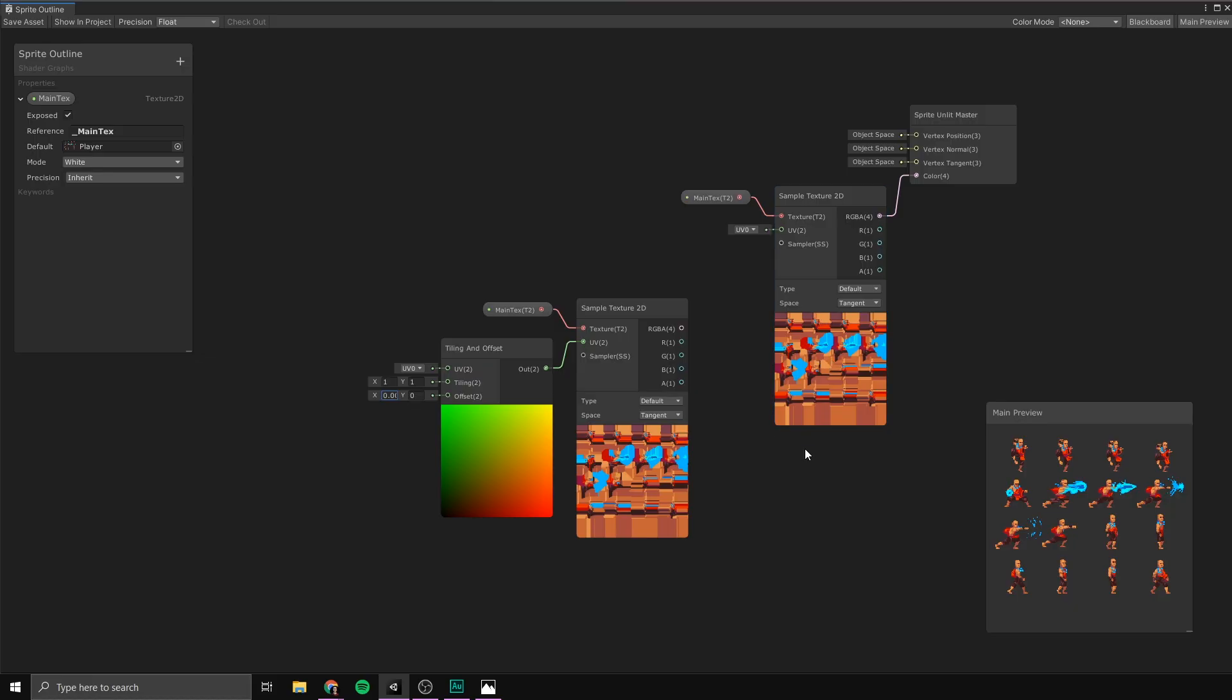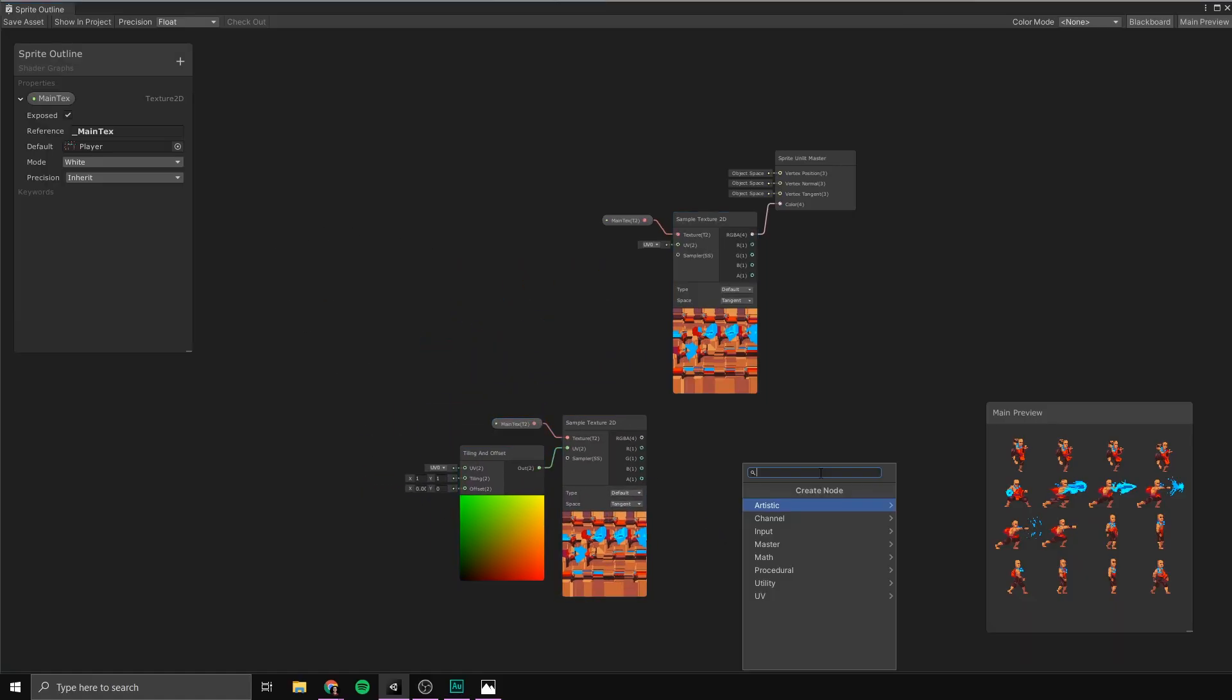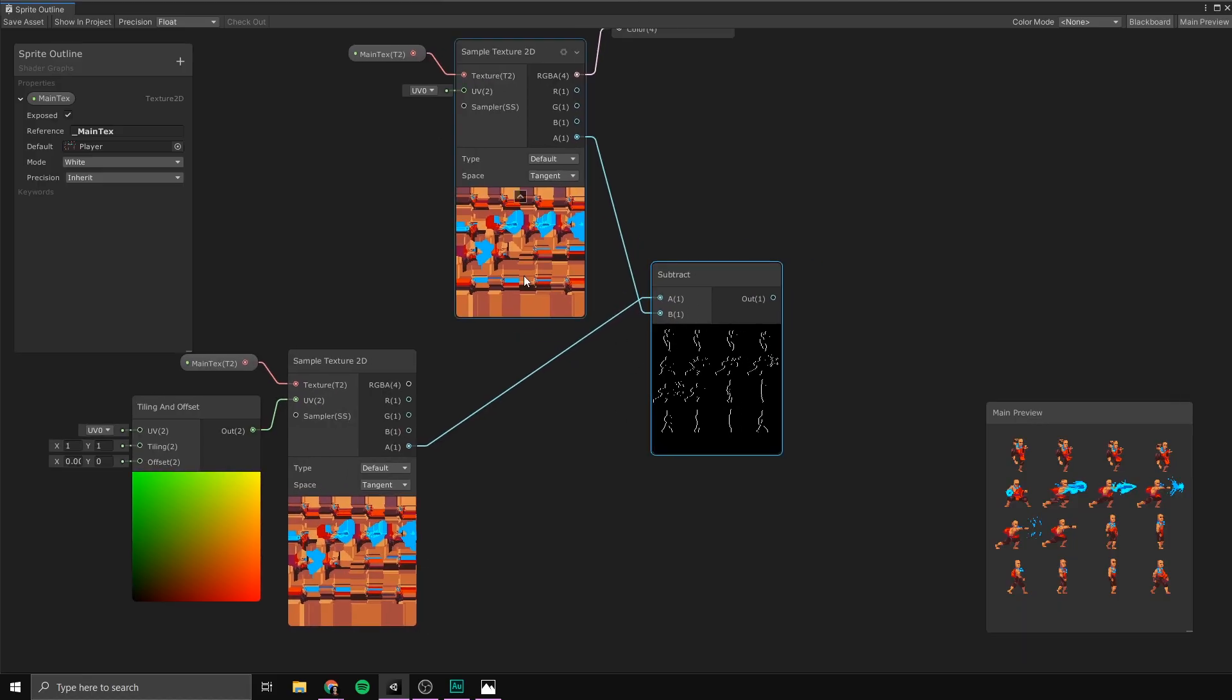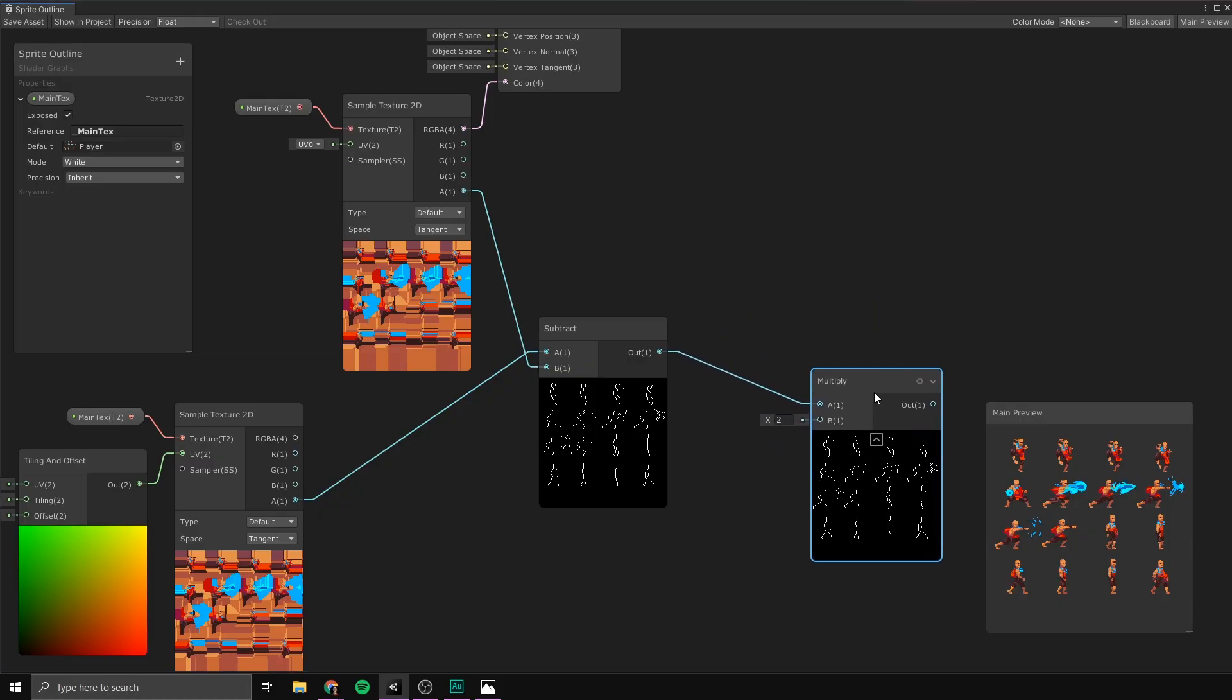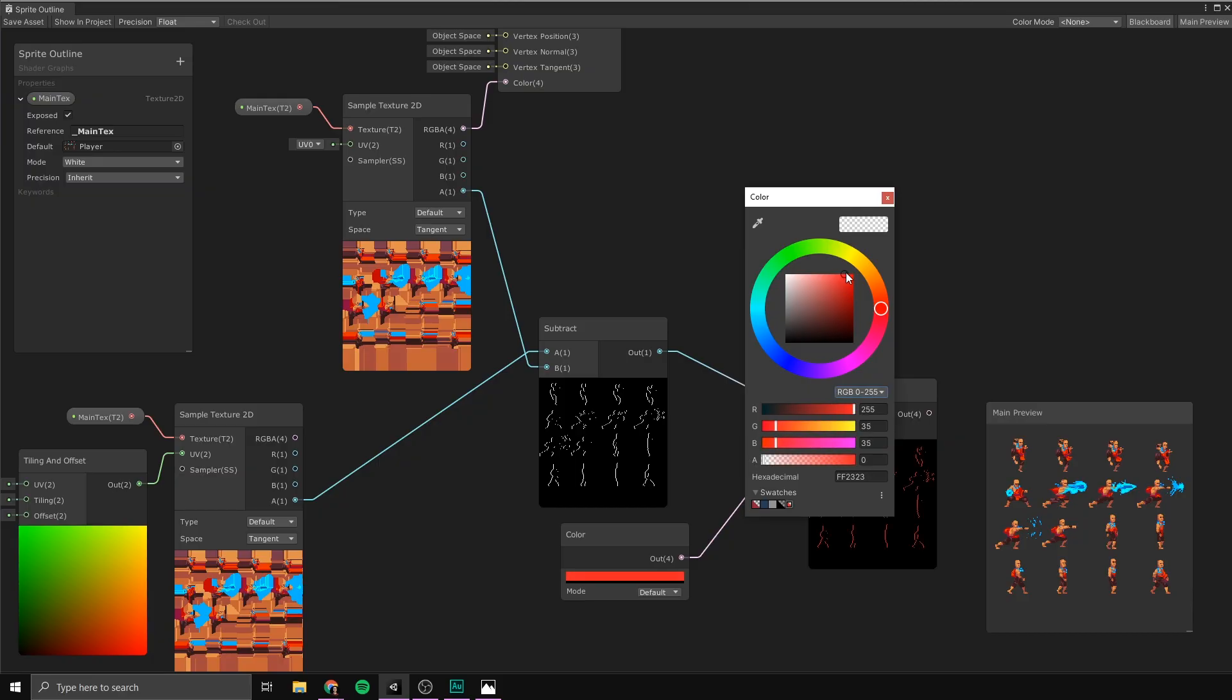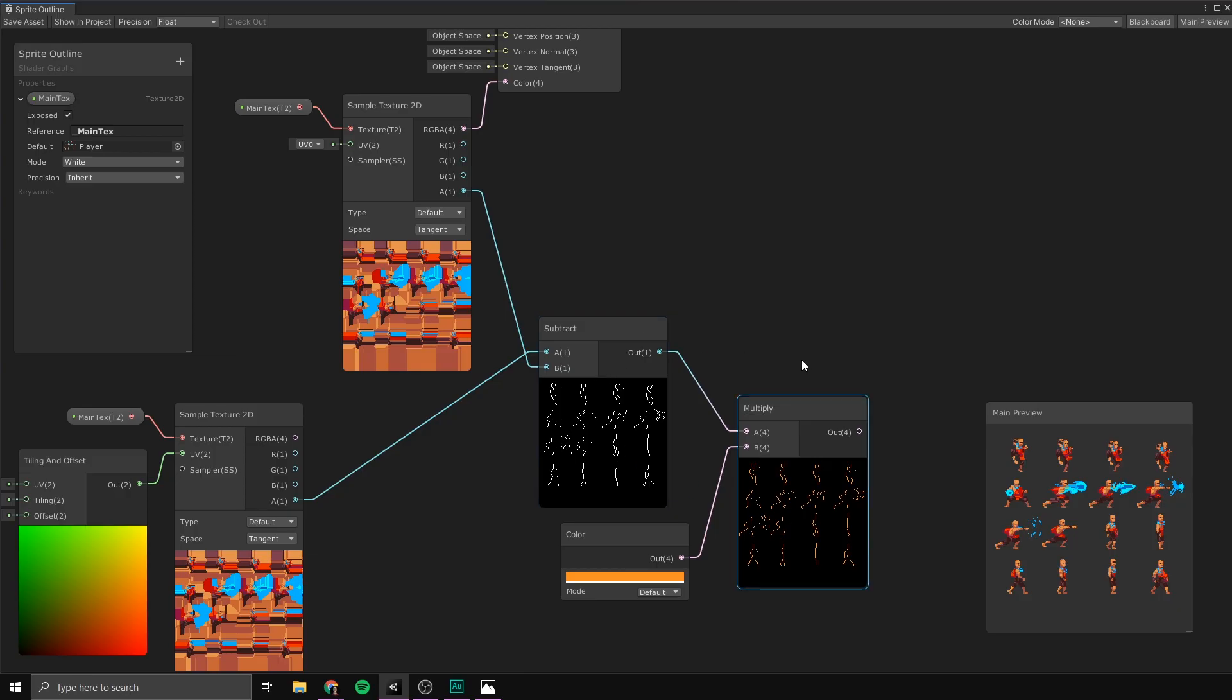And because of that, what we can actually do is subtract one from the other. So, if we take the alpha of our offset node here and put it into a subtract node, we can then take the alpha of our normal texture here and also put it into that subtract node. And what this does is actually show us the difference between these two textures. In other words, we're only seeing the outline, the part of these two textures that aren't the same. And this is giving us kind of the drop shadow effect. What we can then do with this is multiply it with some colors. Let's take the output of this, put it into a multiply node. And let's take some kind of color node here. So, color and put that into the other input.